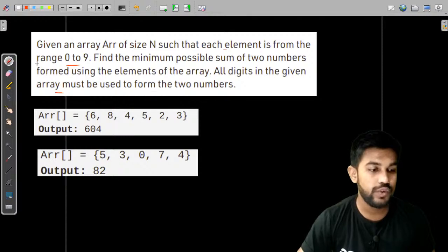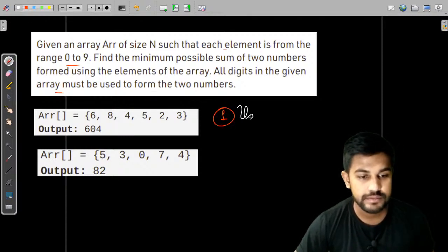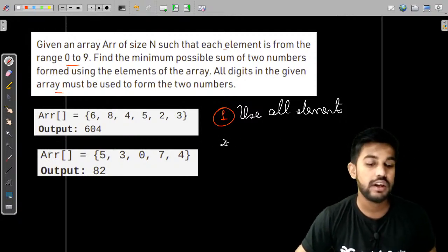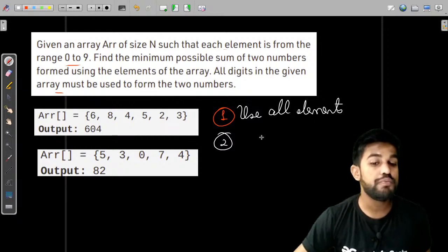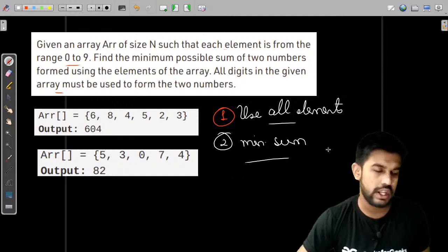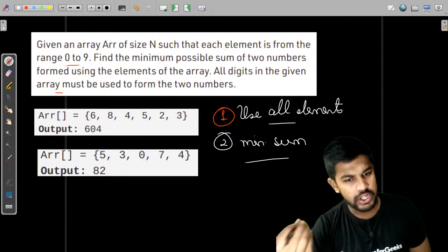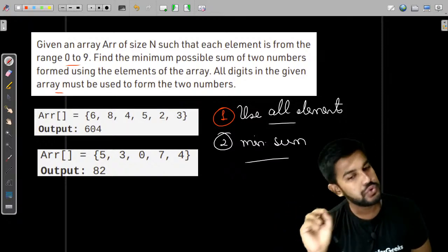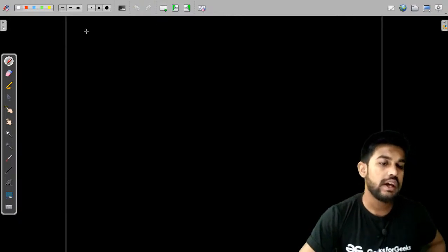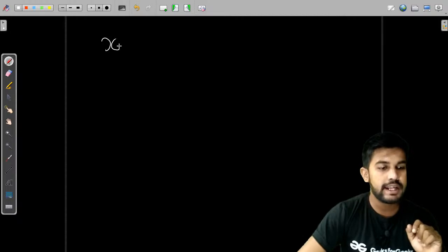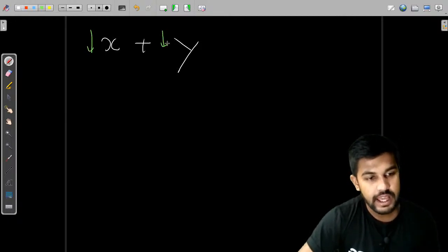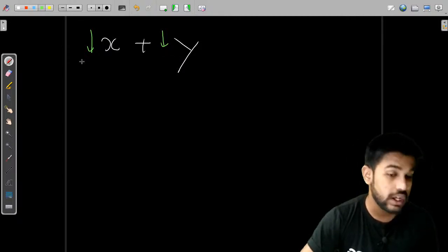The first condition is that we need to use all elements — we can't leave any out. The second observation is that we need to minimize the sum. To satisfy these two conditions, there is no way of skipping larger elements. We need to use all elements. For minimum sum, if we use two numbers x and y, we need to decrease both x and y — that would be the most optimal approach.